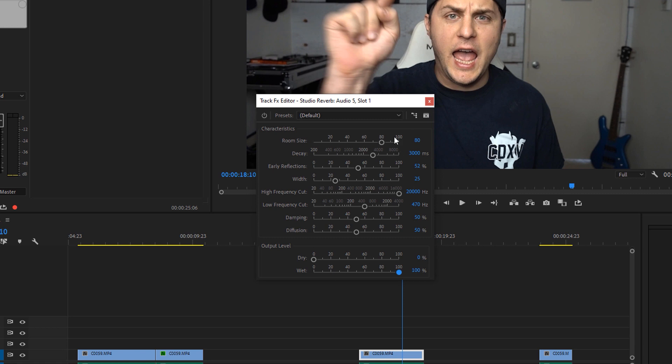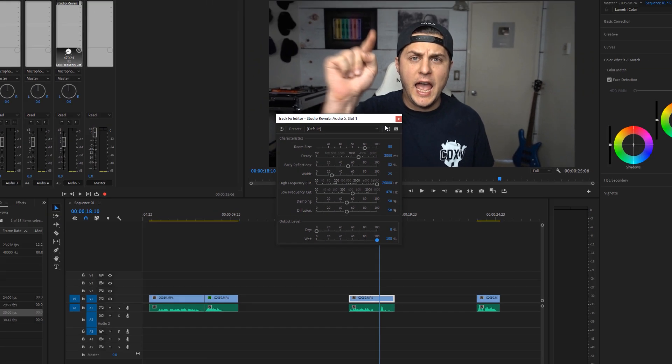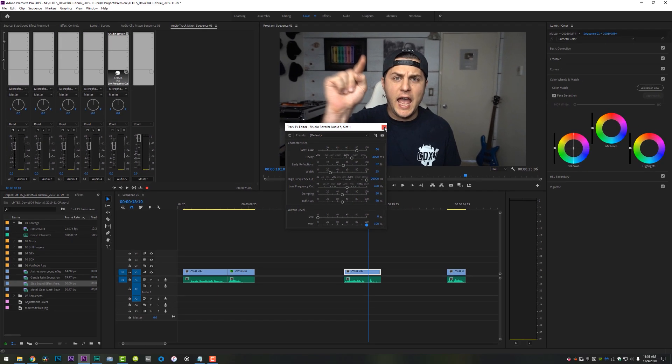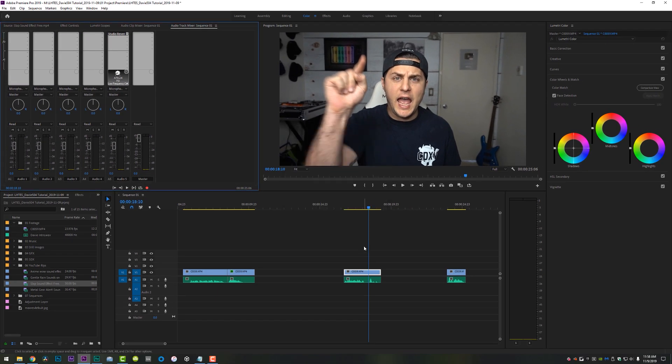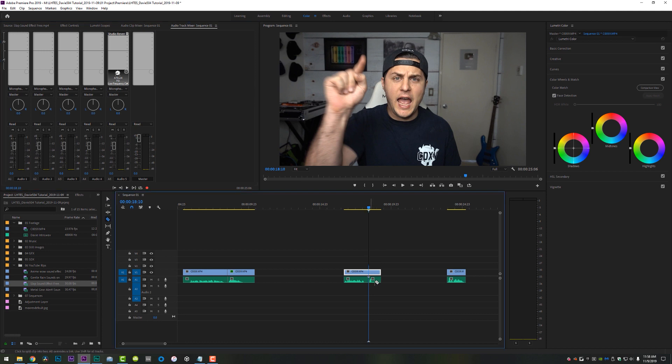And then turn your dry signal down to zero and your wet signal up to 100. And now you're done. So look at these settings, copy them. You can tweak them. If you'd like, you can make the reverb longer or shorter, whatever. But this is kind of where I got as far as the Davey504 reverb is concerned. We'll close out of that.